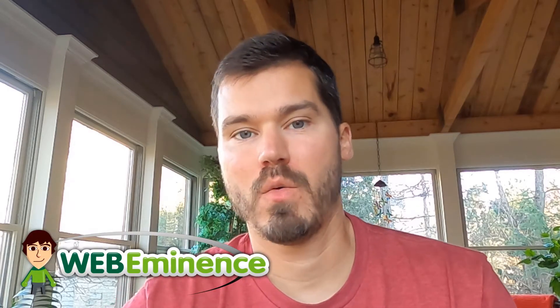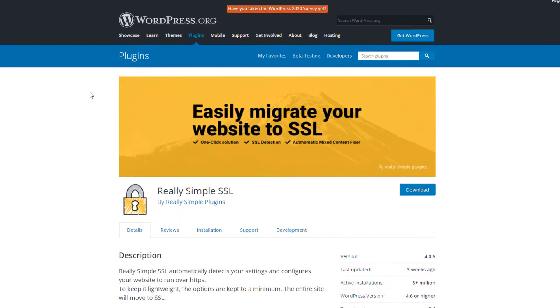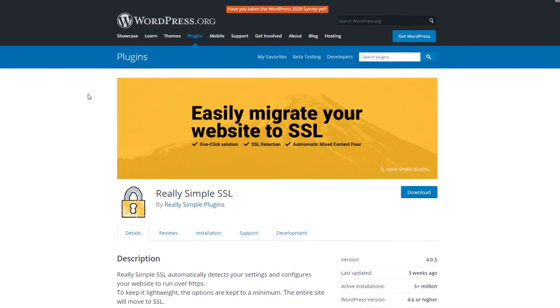Hey, this is Ryan from WebEminence. In this video, I want to talk about the plugin for WordPress called Really Simple SSL.